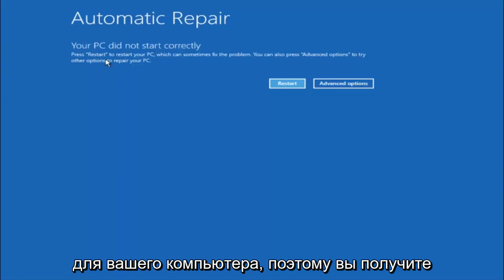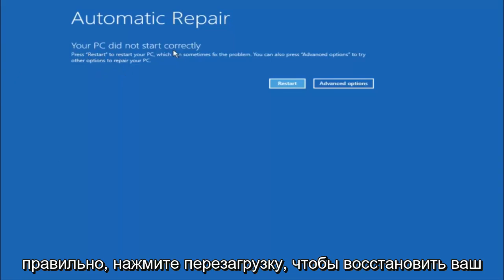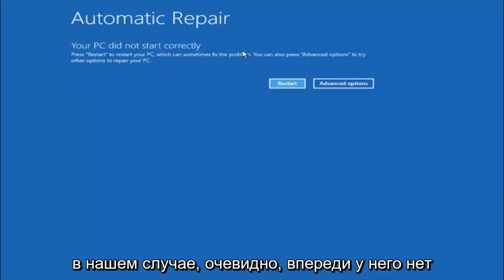So you're going to get an error saying your PC did not start correctly, press restart to restart your PC which can sometimes fix the problem. In our case obviously it has not.